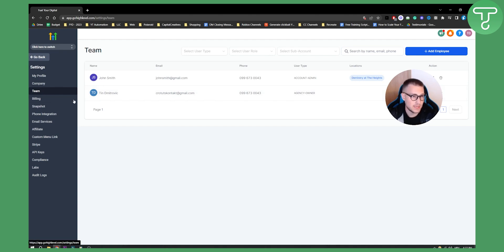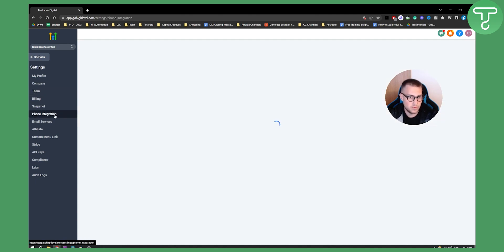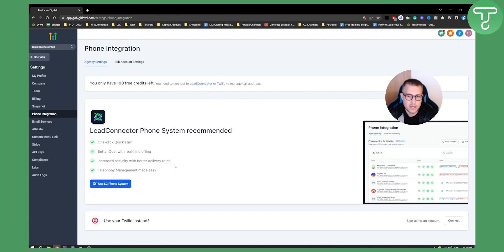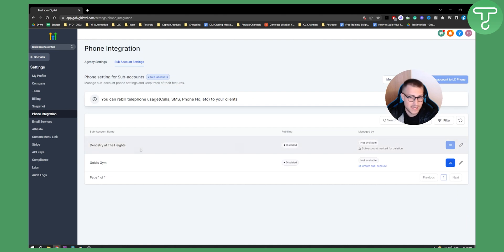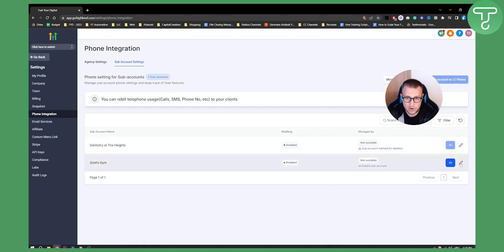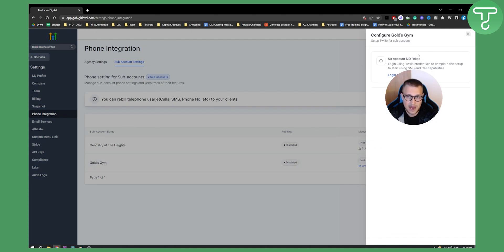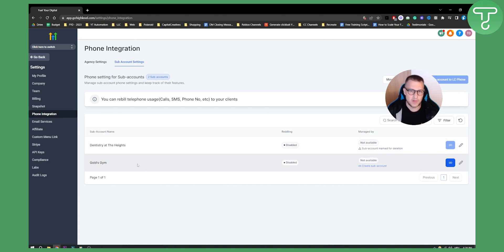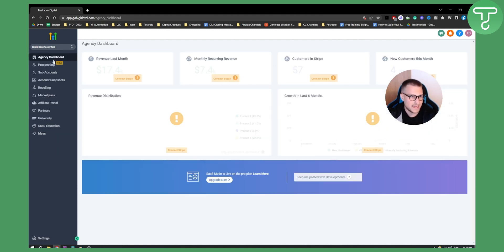The second thing you can do is set up phone integrations. You can use the Lead Connector phone system to add phone numbers — it offers better cost with real-time billing, increased security, better delivery rates, and easy telephony management. You can also connect Twilio if your clients need it. Under sub account settings you can find Gold's Gym and edit or complete the Twilio setup. This depends on the type of client you have.